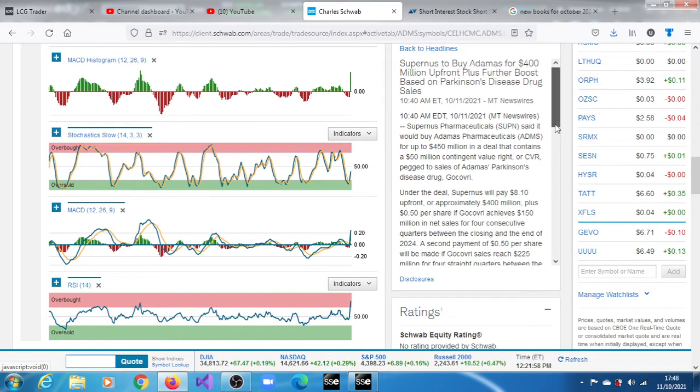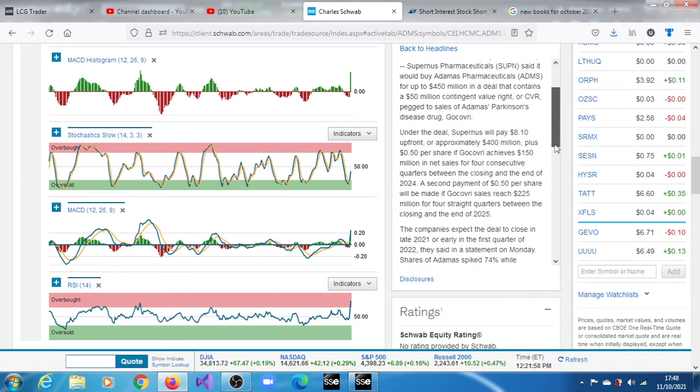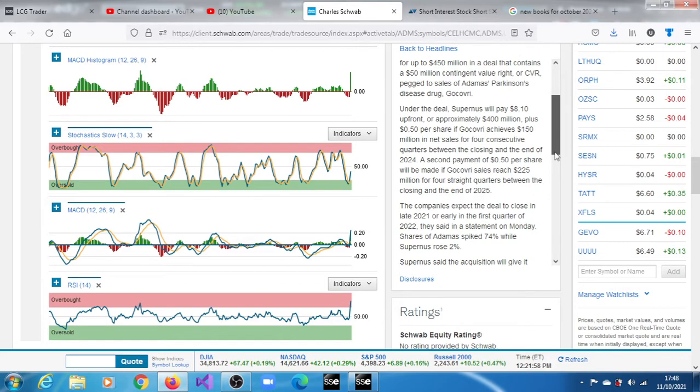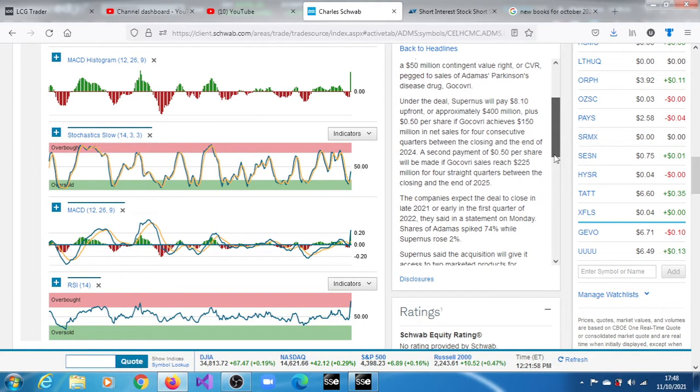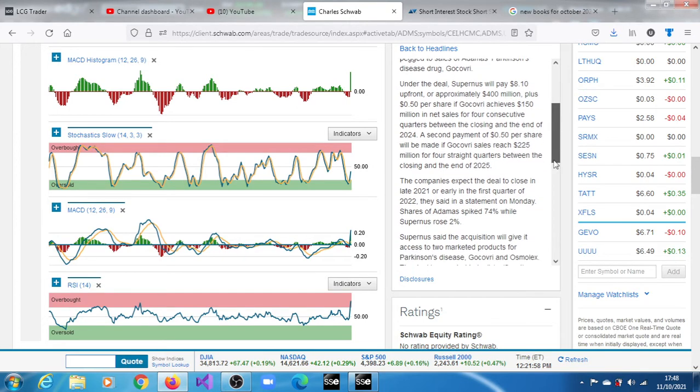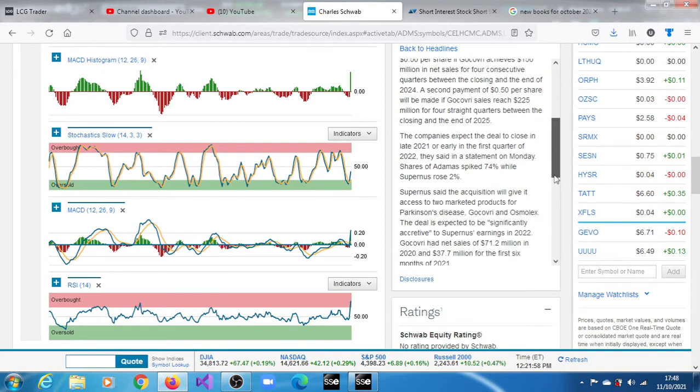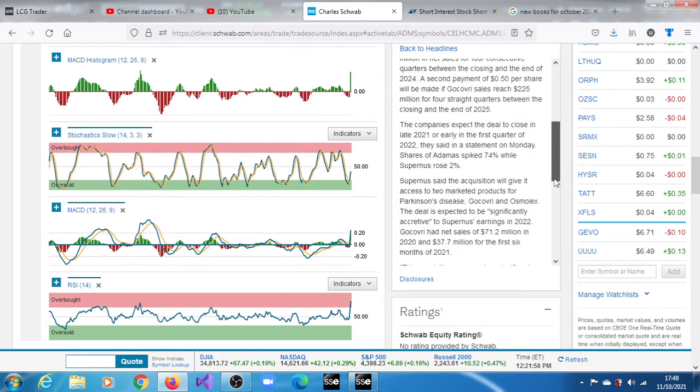Under the deal Supernus will pay $8.1 up front or approximately $400 million plus $0.50 per share if Gocovri achieves $150 million in net sales for four consecutive quarters between the closing and the end of 2024. A second payment of $0.50 per share will be made if Gocovri sales reach $225 million for four straight quarters between the closing and end of 2025. The company expects the deal to close in late 2021 or early in the quarter of 2022.